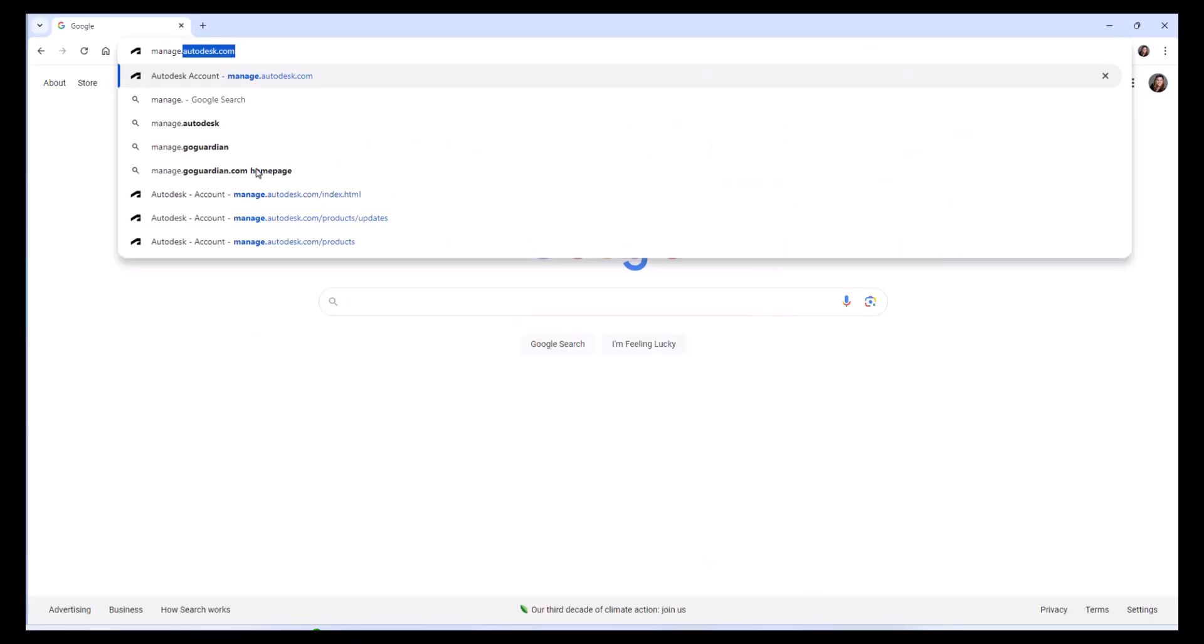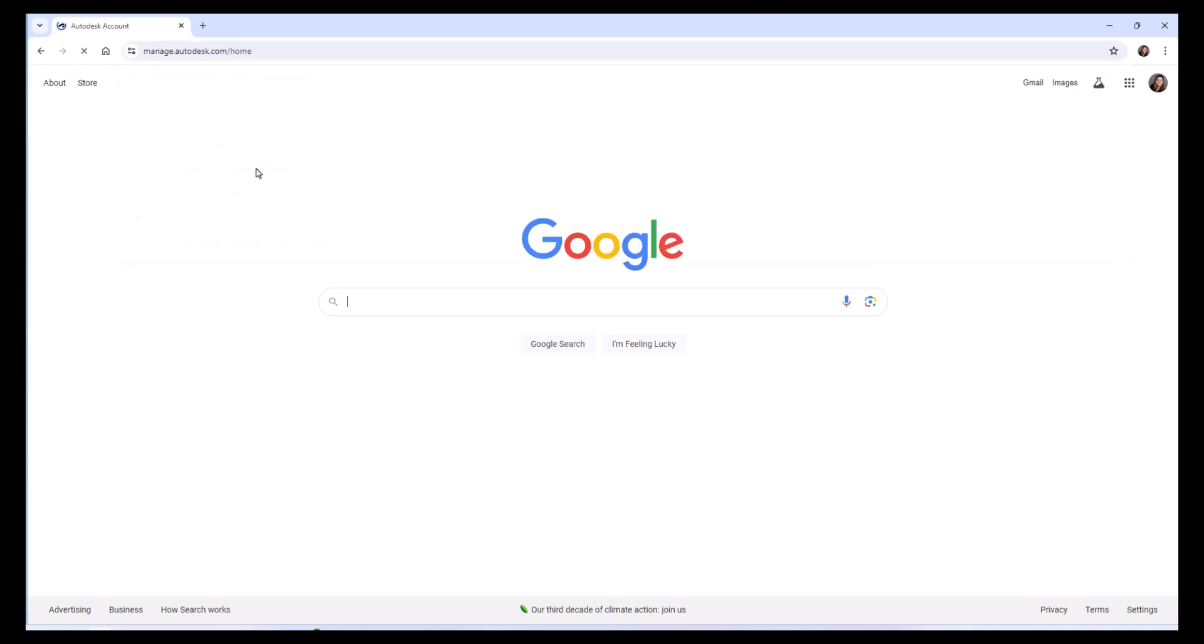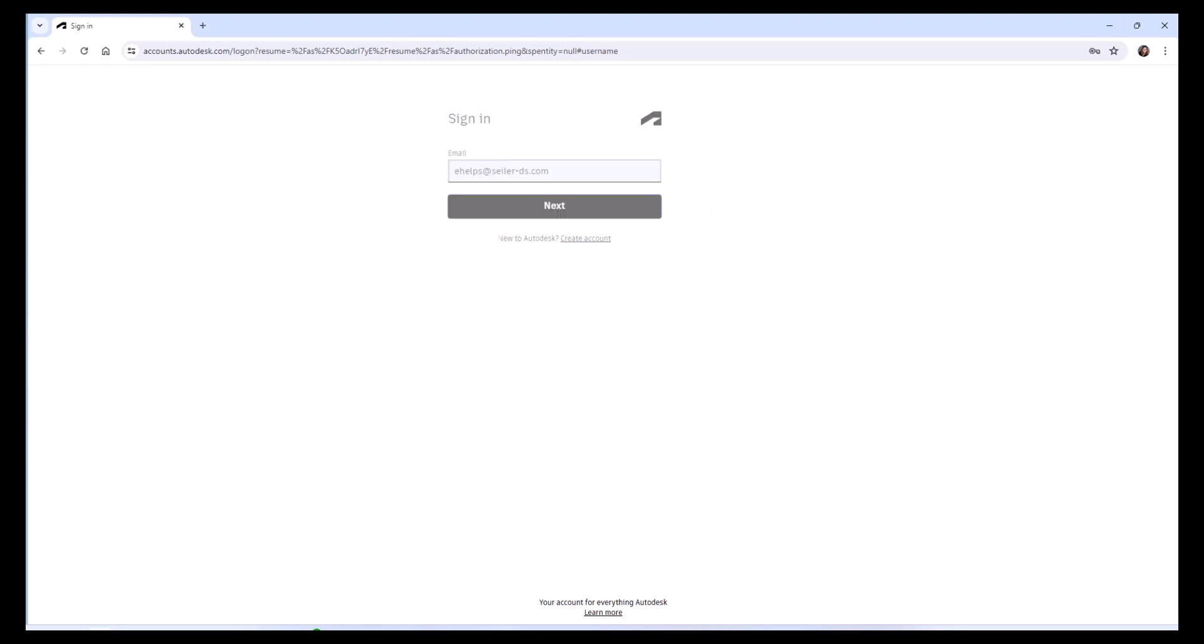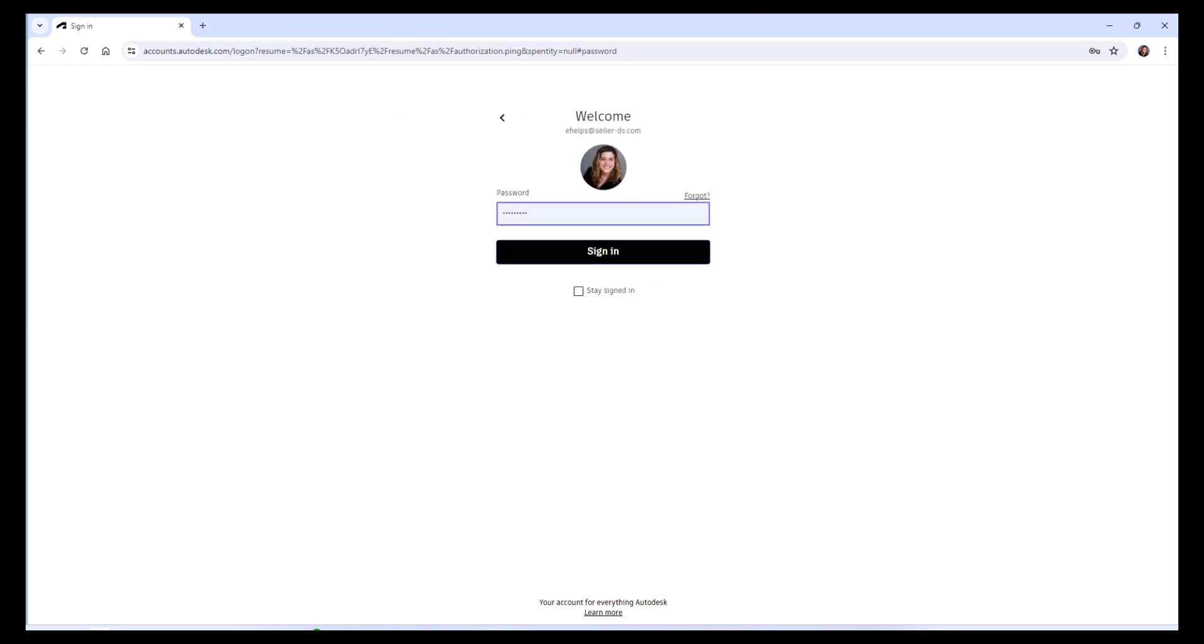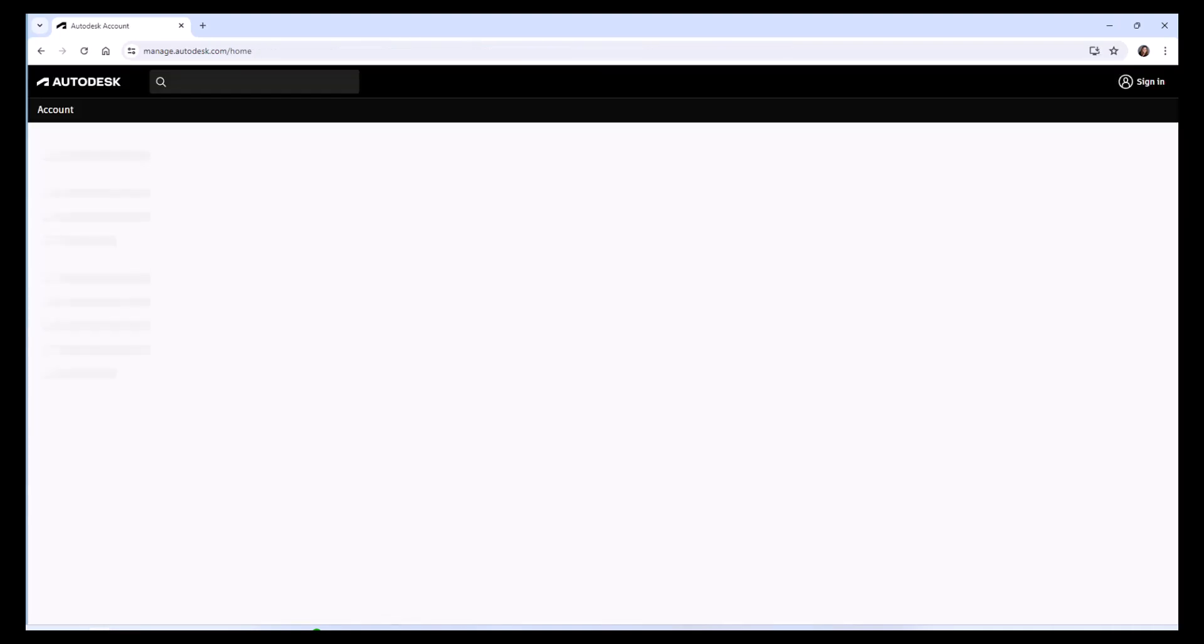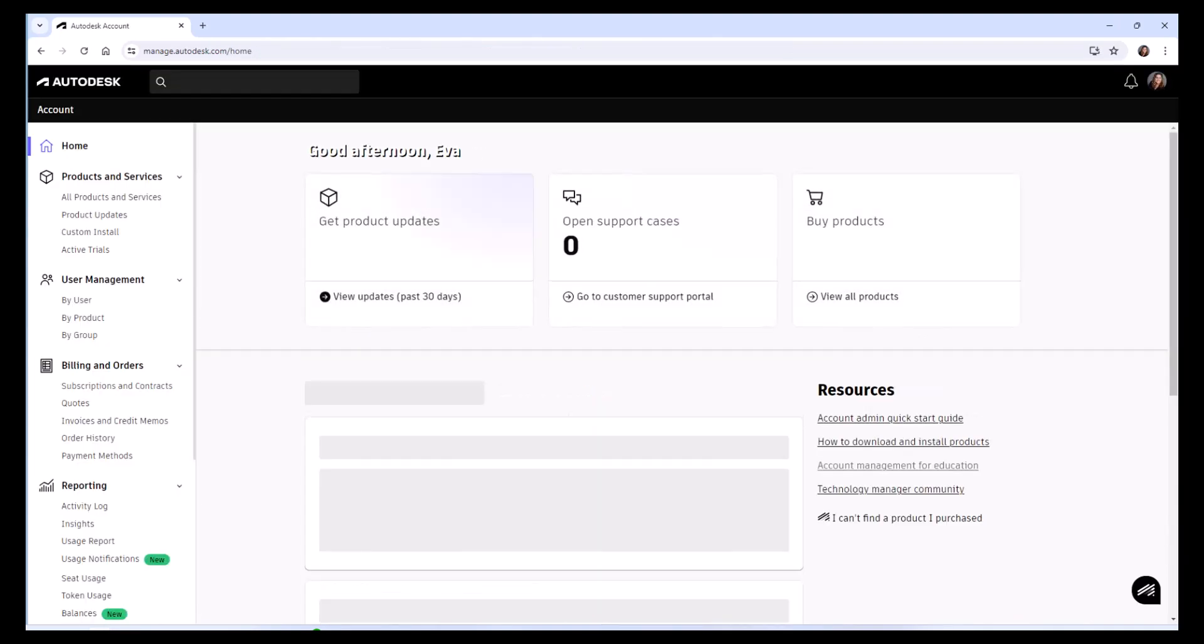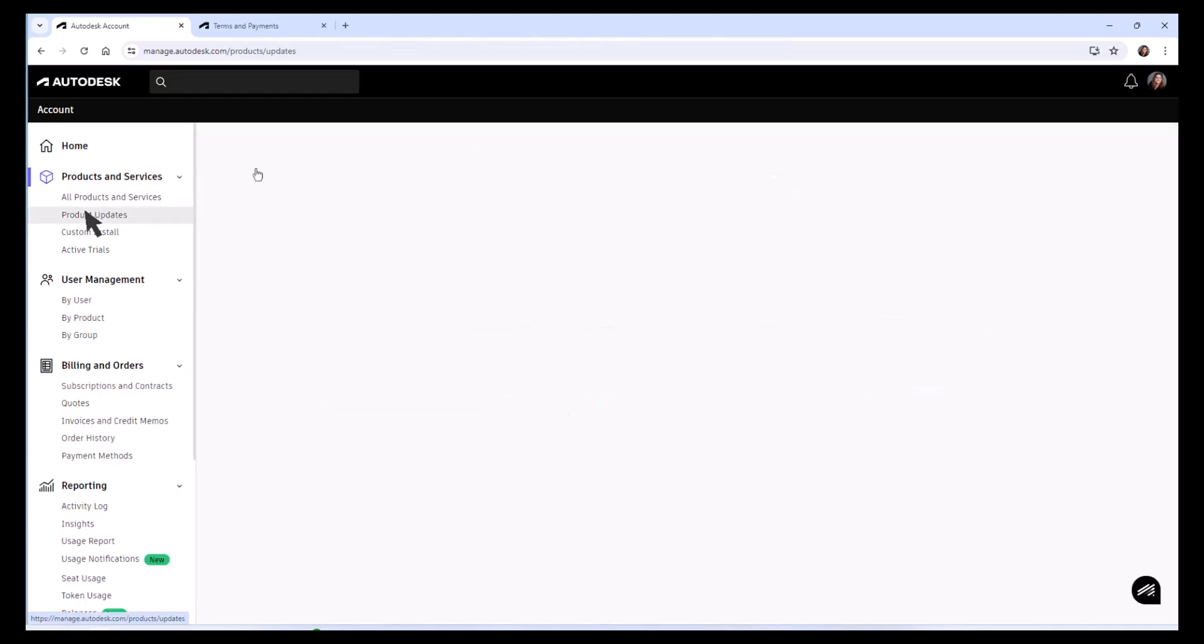Head to your web browser and type in manage.autodesk.com. This will take you to your sign-in for your Autodesk account. Type in your email and password that you use to sign in to Autodesk software and your Autodesk account, and that should bring you to your home page.